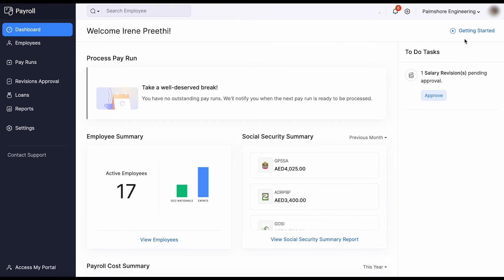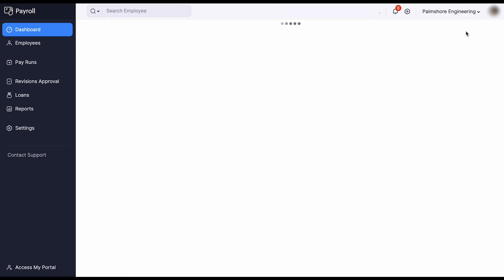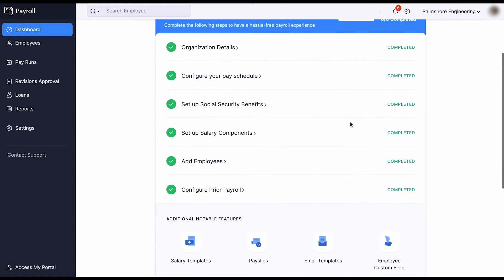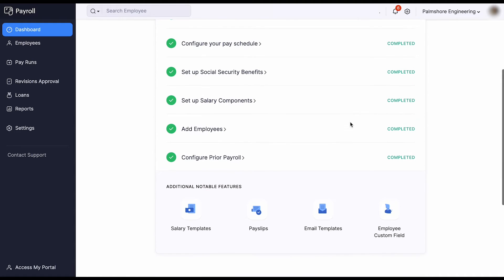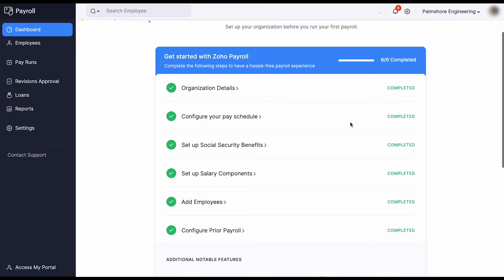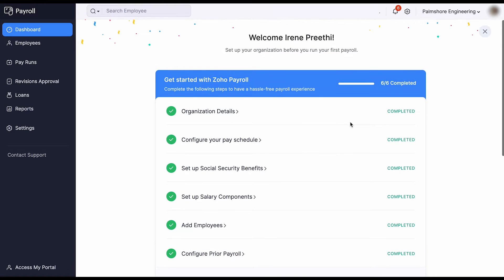With Zoho Payroll, you have the freedom to tailor your payroll environment to match your organization's needs. Configure organization profile, work location, salary components, and more with just a few clicks.